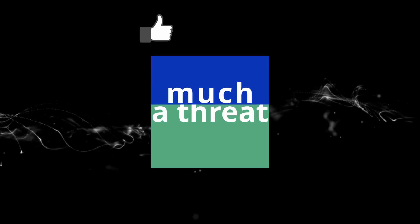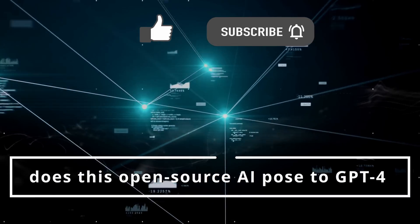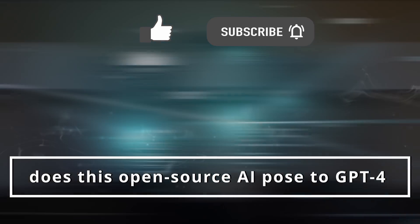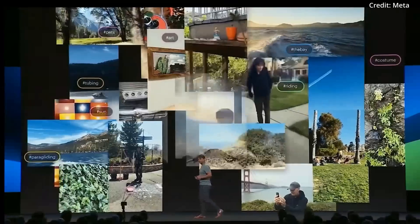But how much of a threat does this open-source AI pose to GPT-4 and other closed-source rivals?